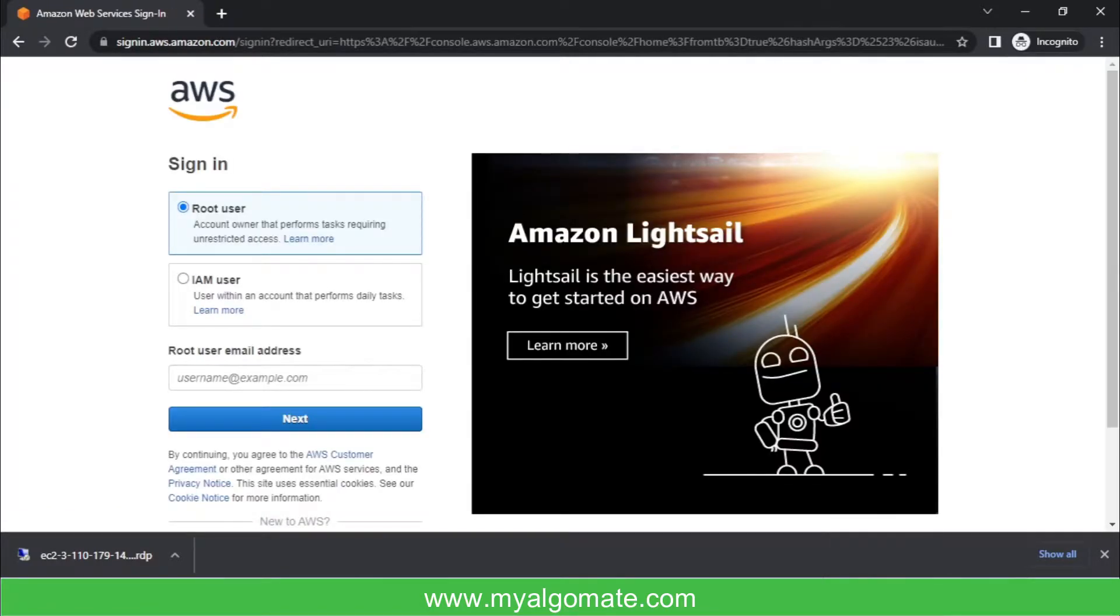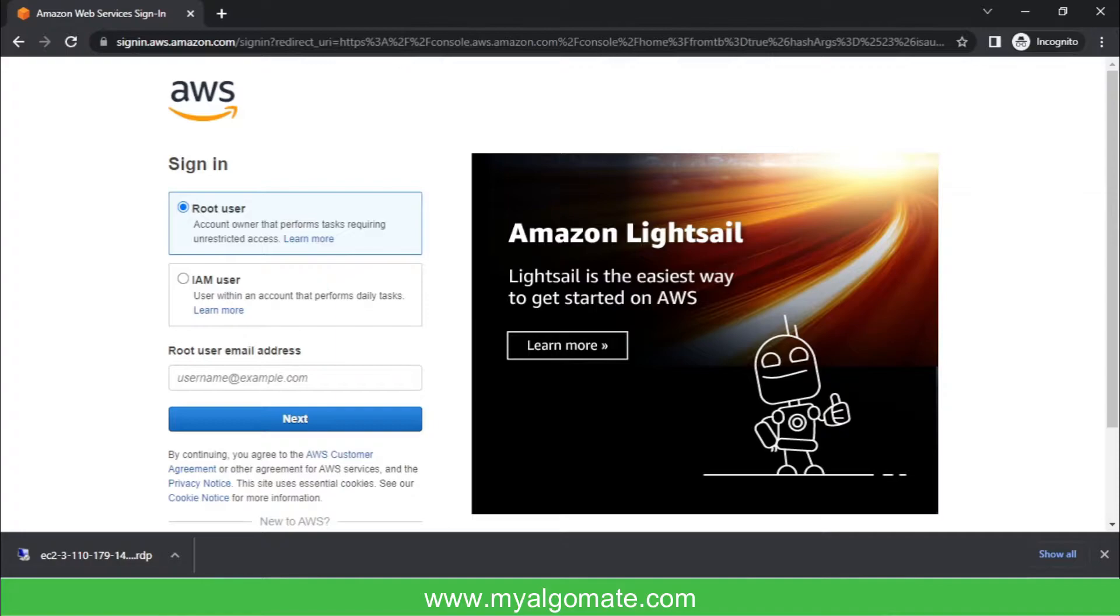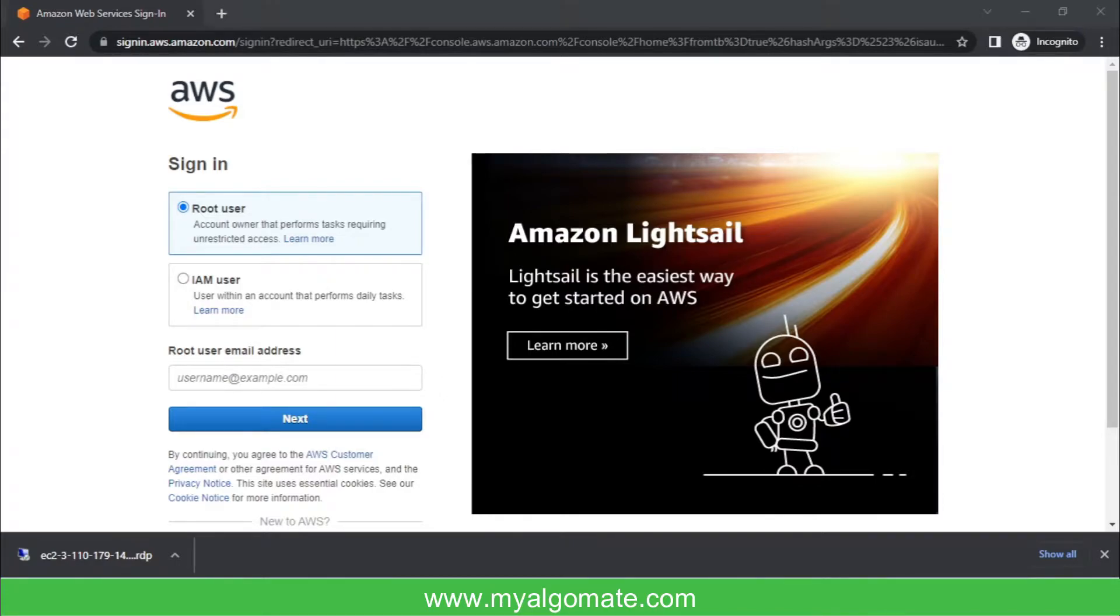Now, if you are facing some slowness or if you are not able to connect to your cloud machine, you can go with the same steps. You can repeat it, and if you have any trouble, you can just restart it. I will show you how it works.